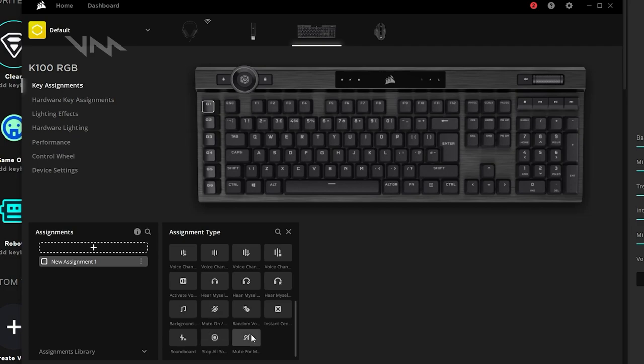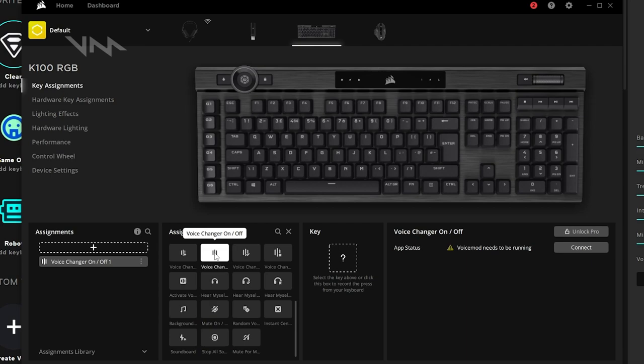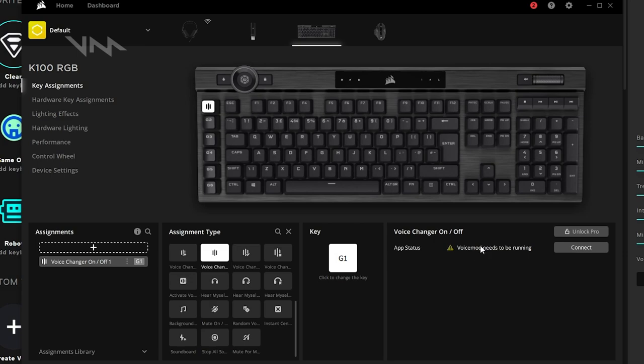So in assignment type, you just have to pick which one you want. Click on the key and then click on which key you would like to assign it to on your keyboard. It doesn't have to be a G key. And depending on the assignment type, you will have different options.